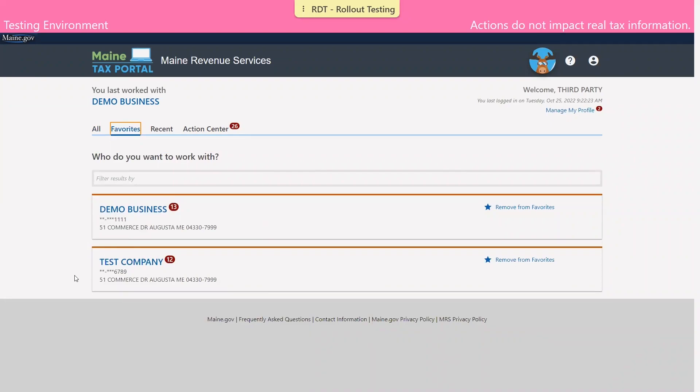That concludes our demonstration of how to conduct activity as a third-party preparer. Thank you all for watching.